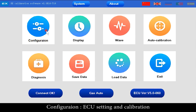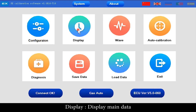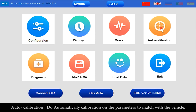In the Main Function Area: Configuration allows ECU setting and calibration display. Display Main Data shows waveform display of various data from the ECU. Auto Calibration performs automatic calibration on the parameters to match with the vehicle.